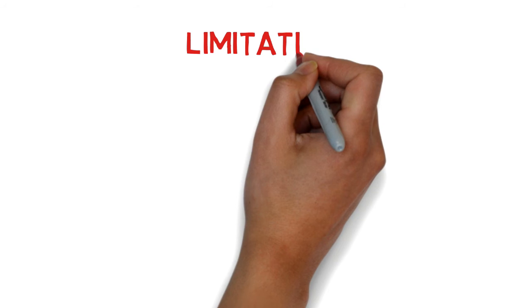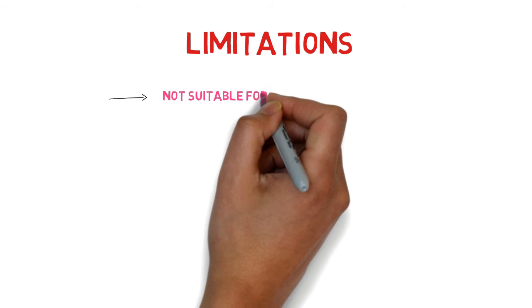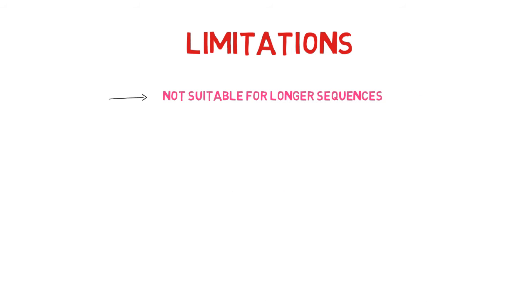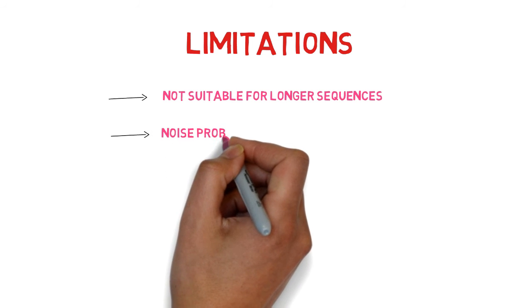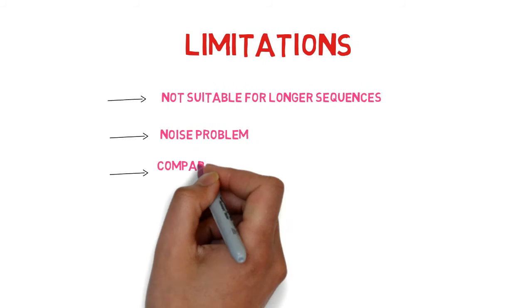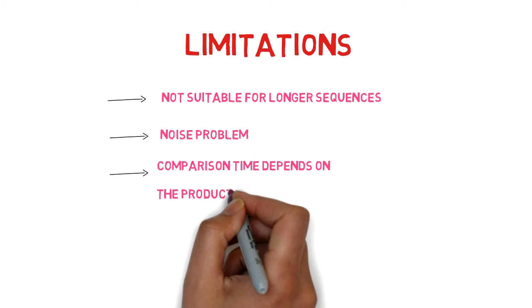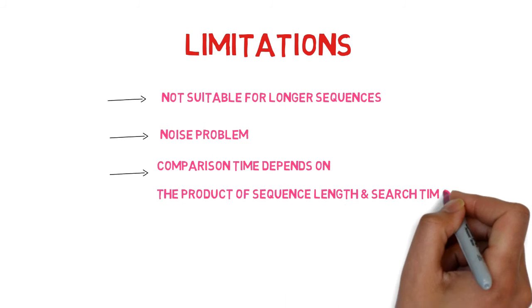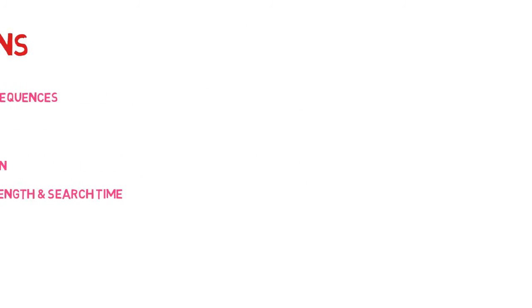This approach has some drawbacks in addition to its advantages. Longer sequences cannot be aligned because the graphical representation requires a lot of memory for longer sequences. It's noisy because there are many meaningless matches. The product of the length of the sequences and the search time determines how long it takes to compare two sequences, meaning that shorter sequences are more efficient while longer sequences are less efficient.